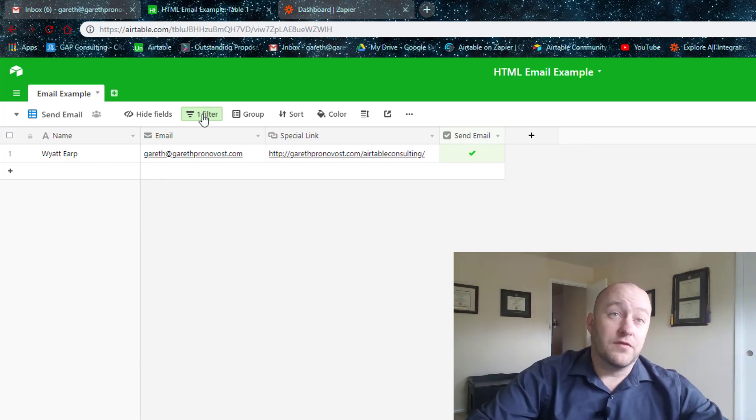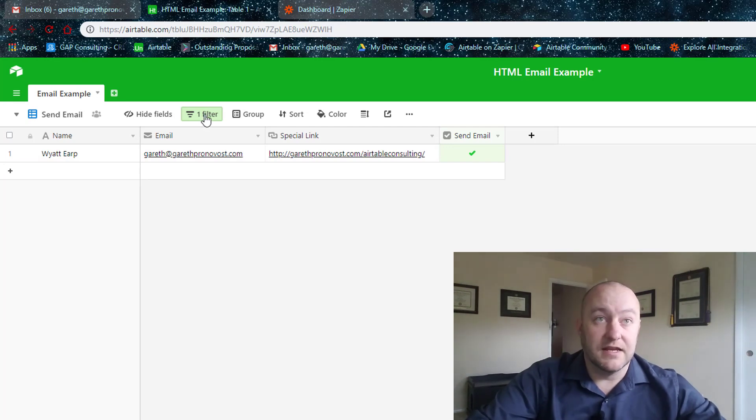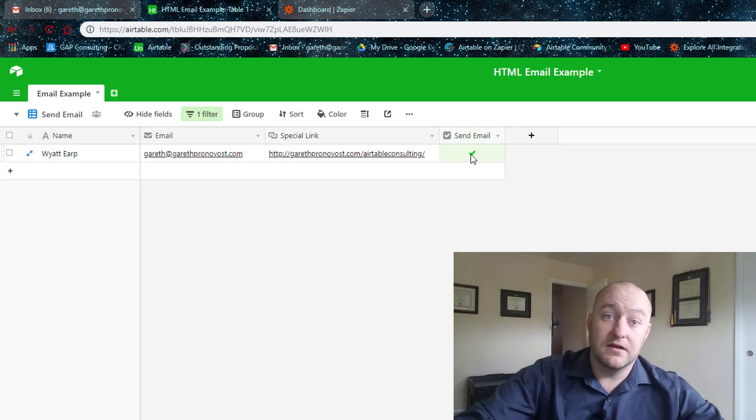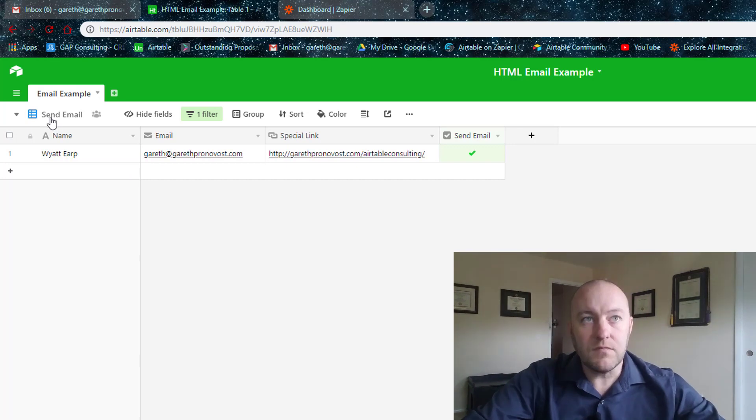And the reason for that is the filter, because it is now filtering that this email has been checked to send.